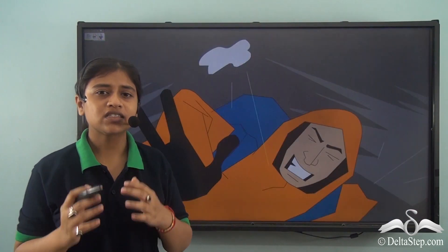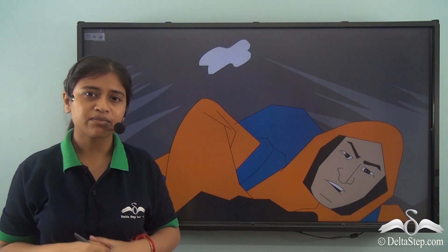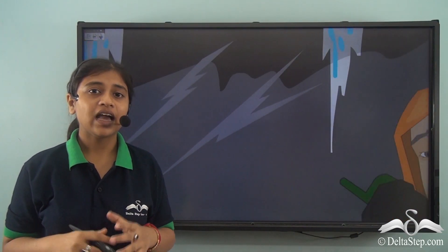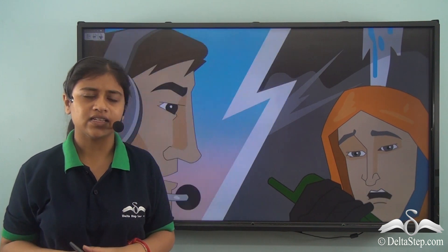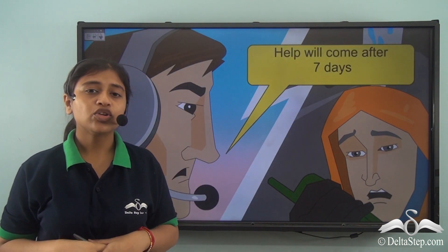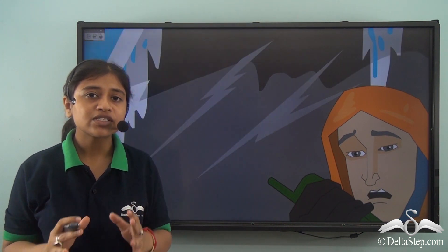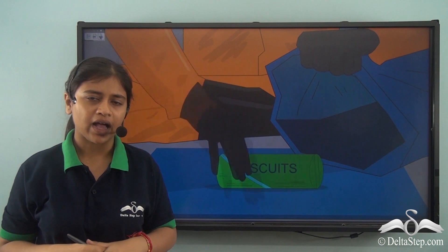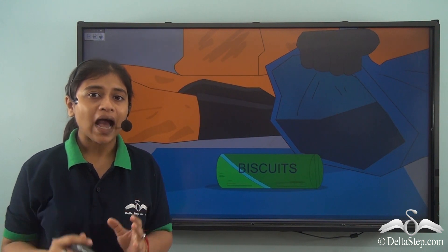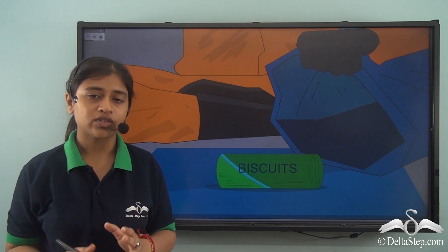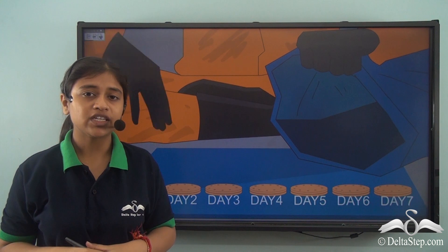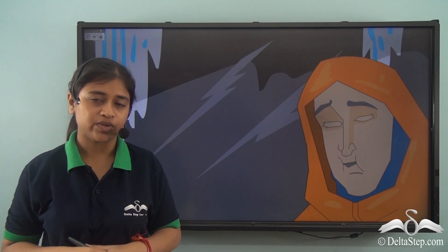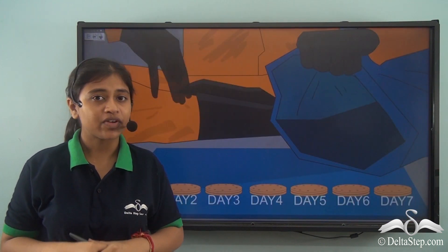Take for example, you are stuck on a mountain peak and help will come after 7 days. You have limited resources and limited food in your backpack, so you plan accordingly so that there is no wastage of food and you can survive that unfortunate situation till help arrives.